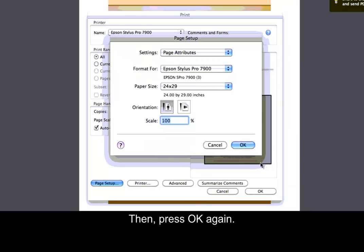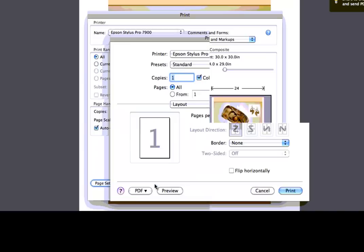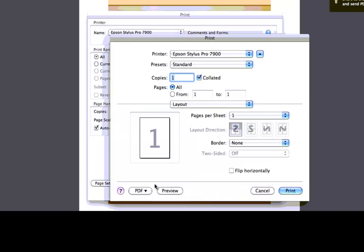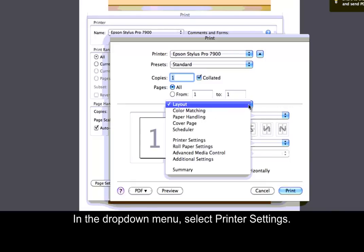Then, press OK again. Next, click the Printer button. In the drop-down menu, select Printer Settings.